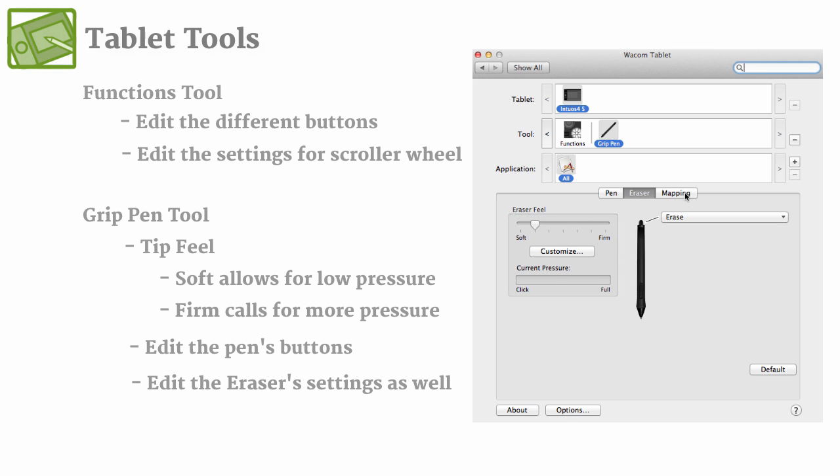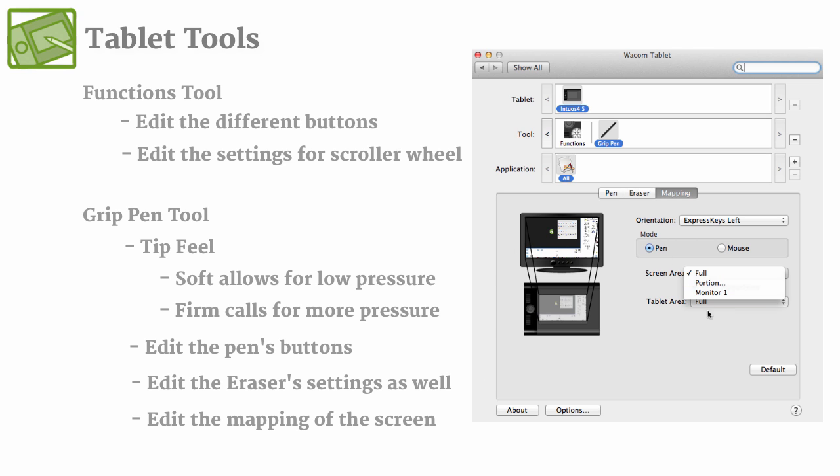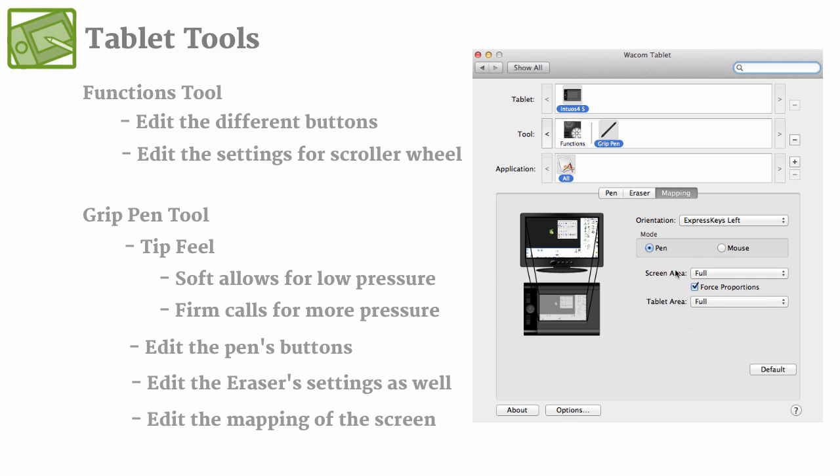So the last one is mapping. And this one's important because you can change your orientation, the screen area, and maybe you're working on two monitors. This is where you would go to edit things like that.